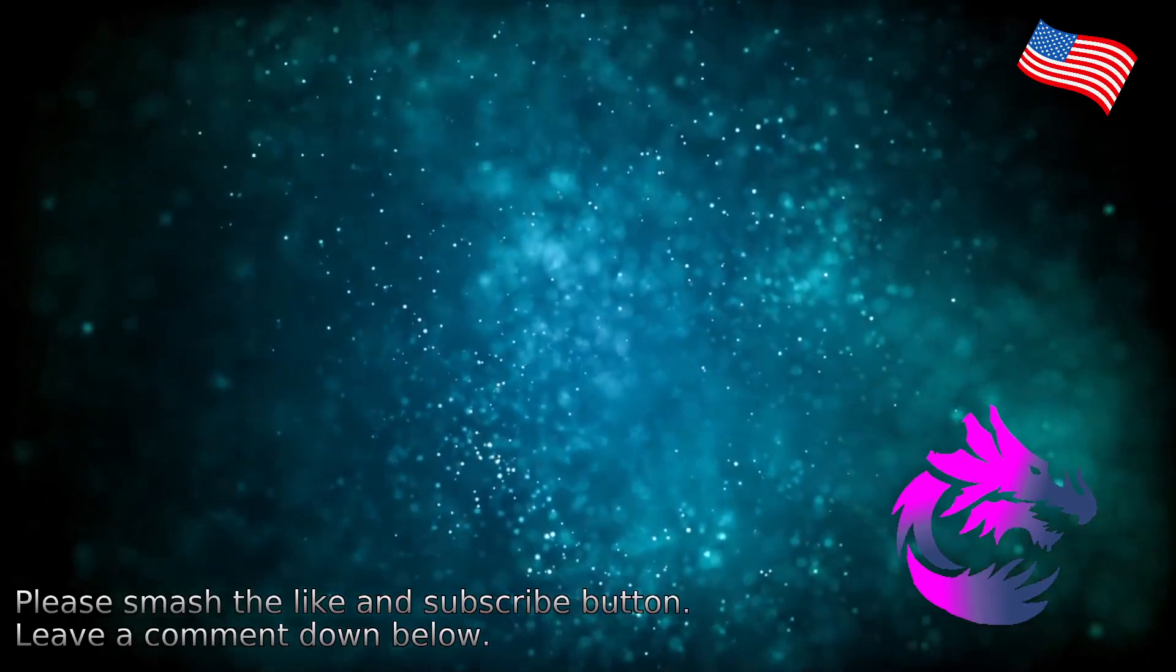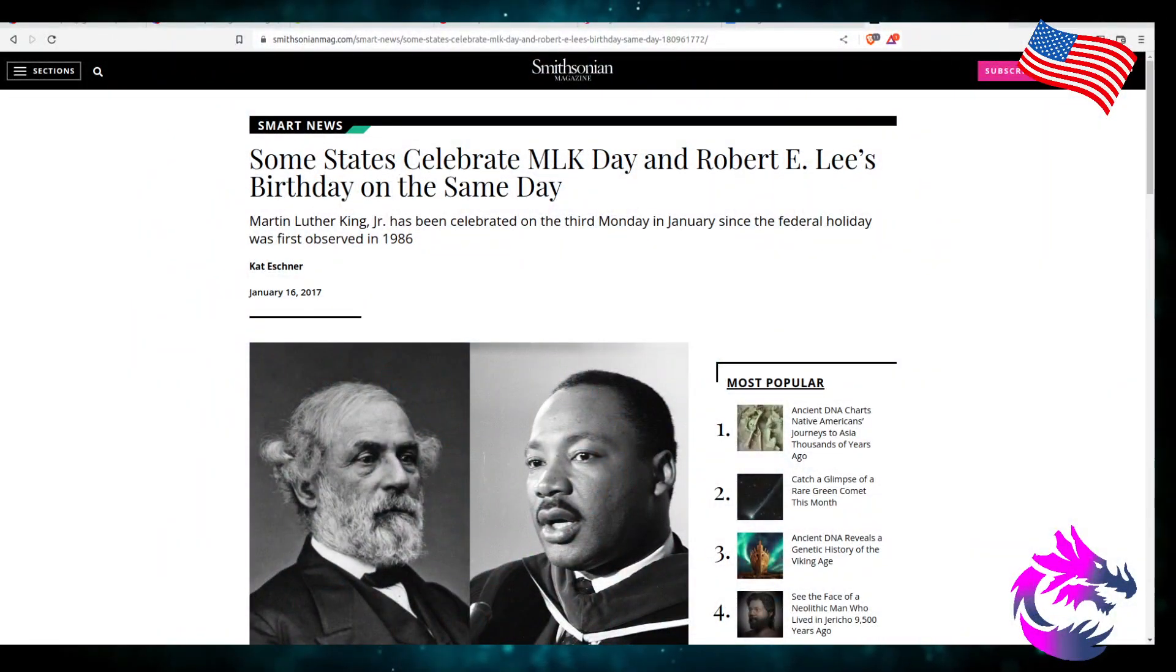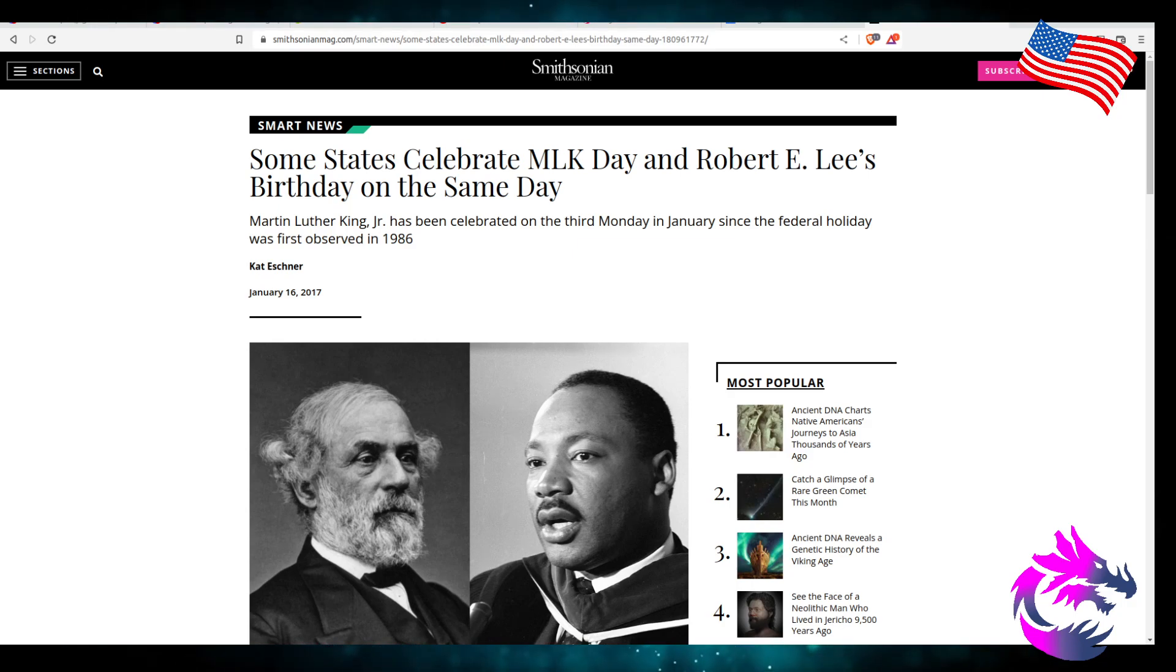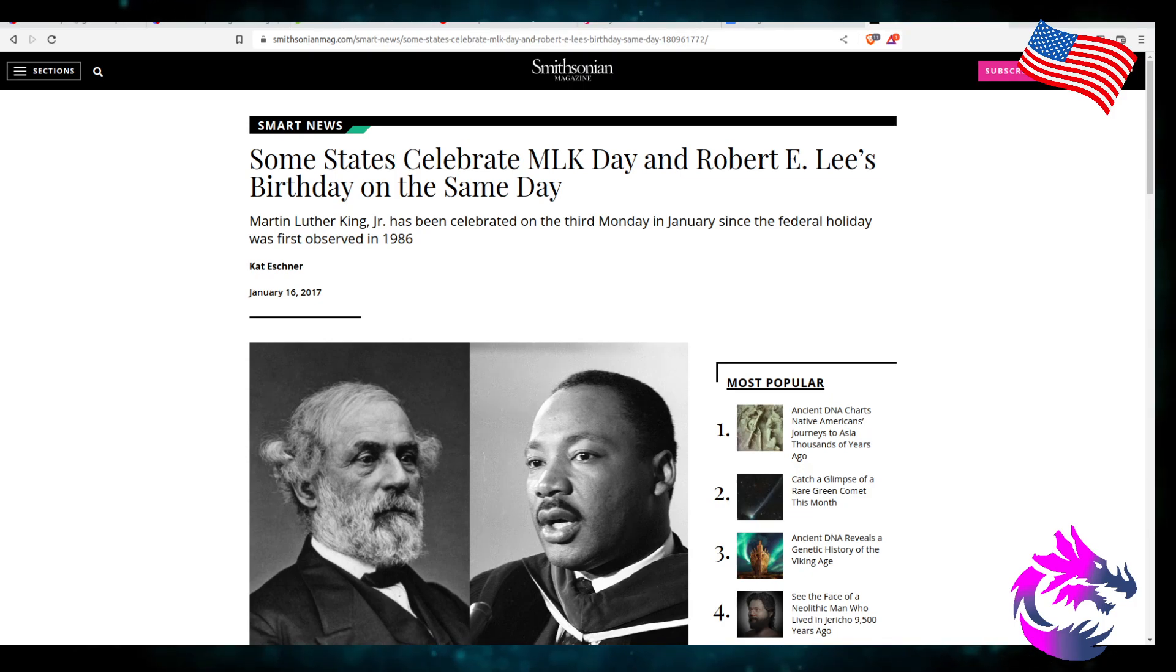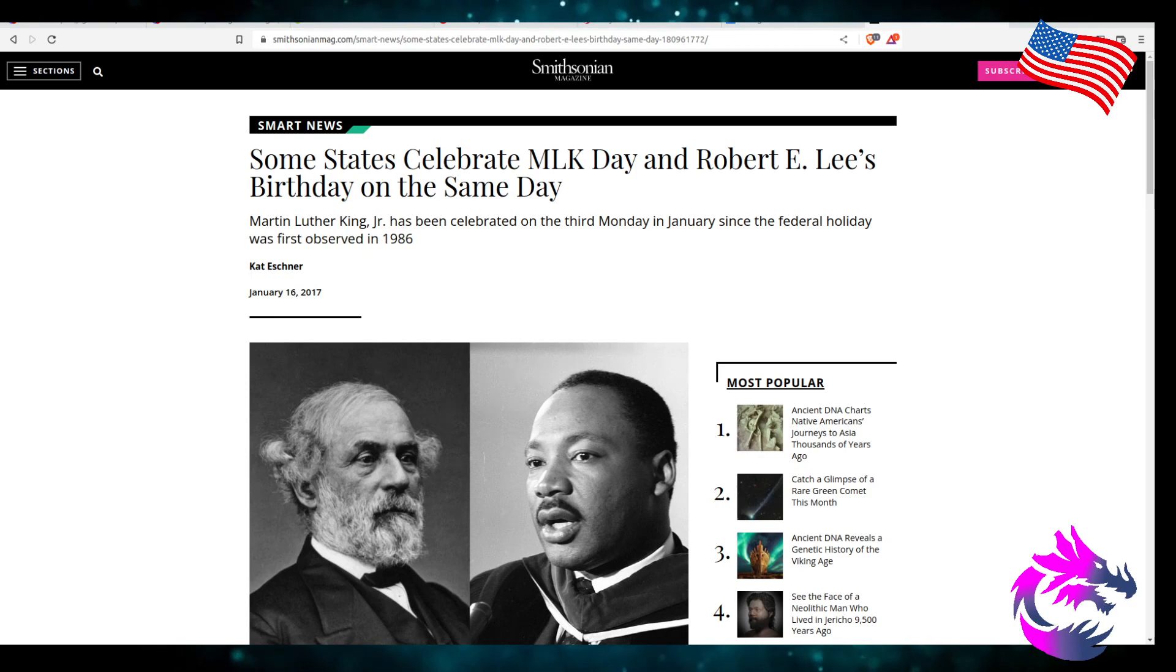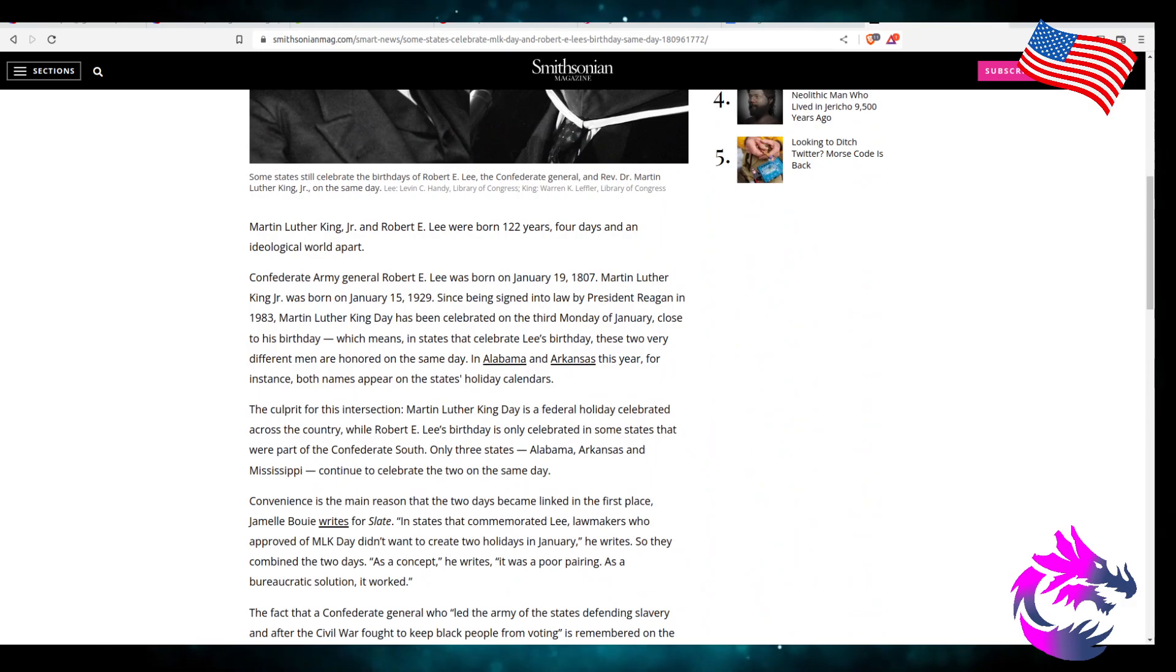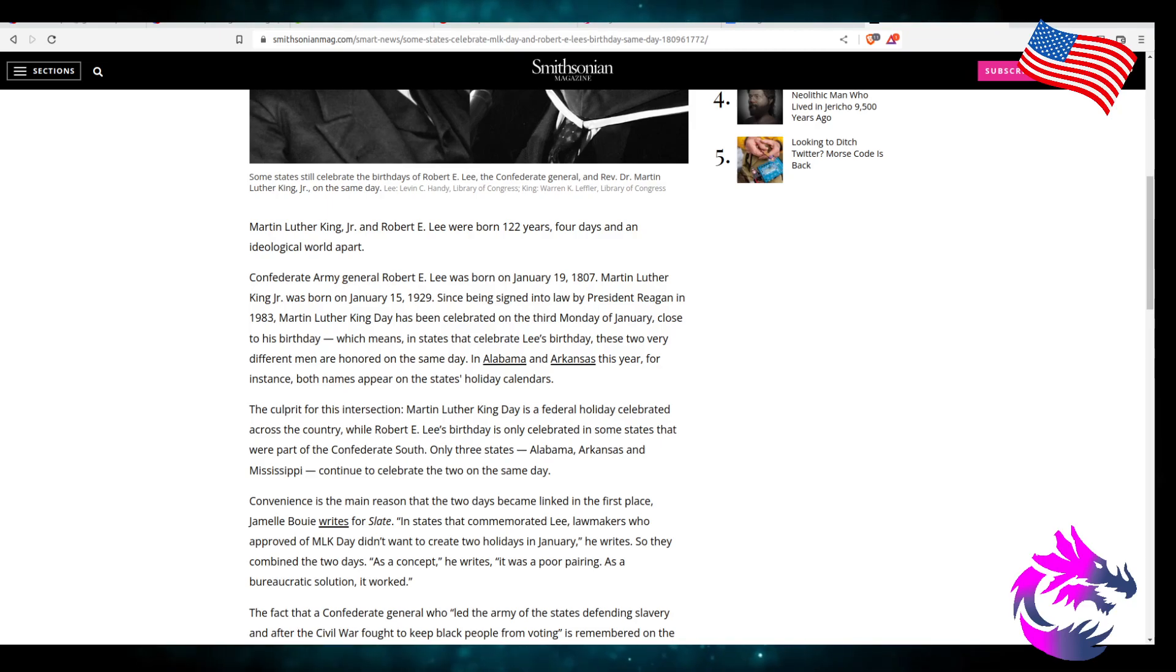Now I have this article from the Smithsonian talking a little bit more about the history of Martin Luther King Day and Robert E. Lee's birthday that falls on the same day. Martin Luther King has been celebrated on the third Monday in January since the federal holiday was first observed in 1986. Martin Luther King Jr. and Robert E. Lee were born 122 years and four days, an illogical world apart. We must understand that.